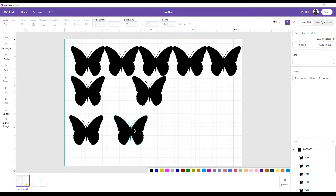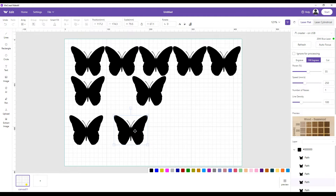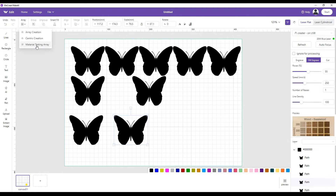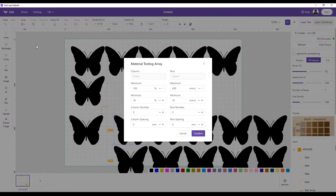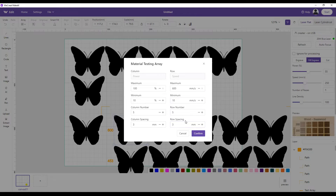The next one is the material test array. Say I've got my butterfly and I need to test on the material I'm going to use — a piece of walnut I've never used before. I don't know how hard it is or how much energy the laser will need. If I hit material test array, another menu pops up with a bunch of settings: maximum power, minimum power, maximum speed, minimum speed. Then go ahead and hit confirm.